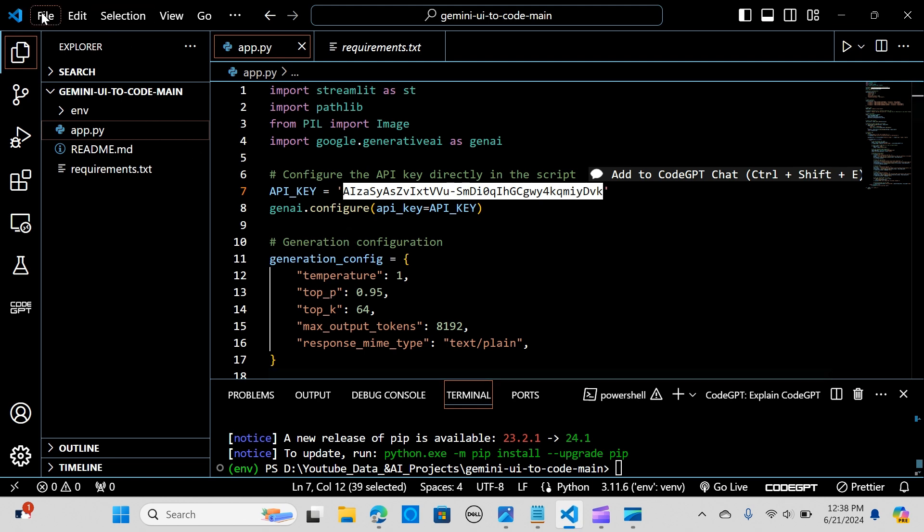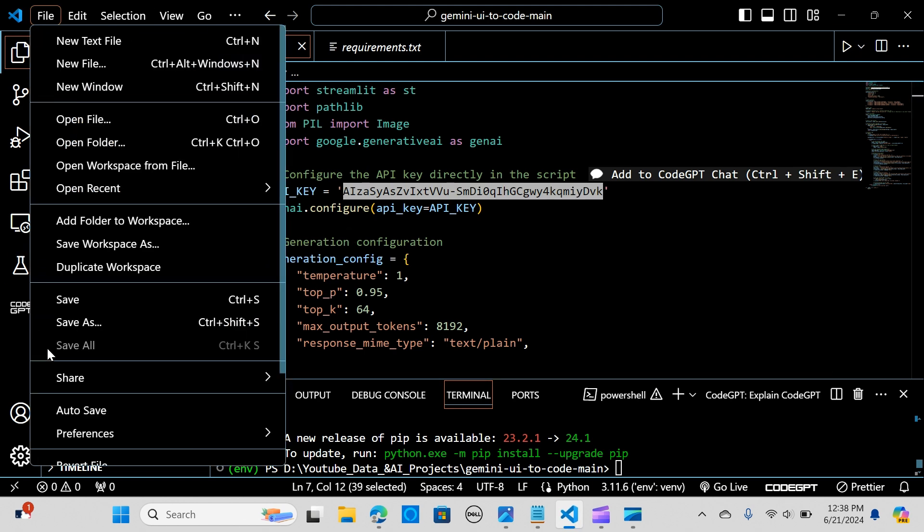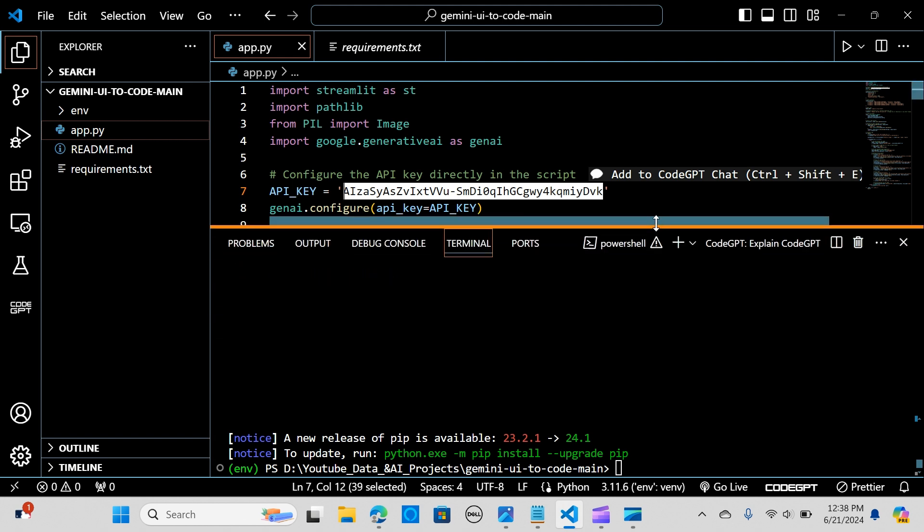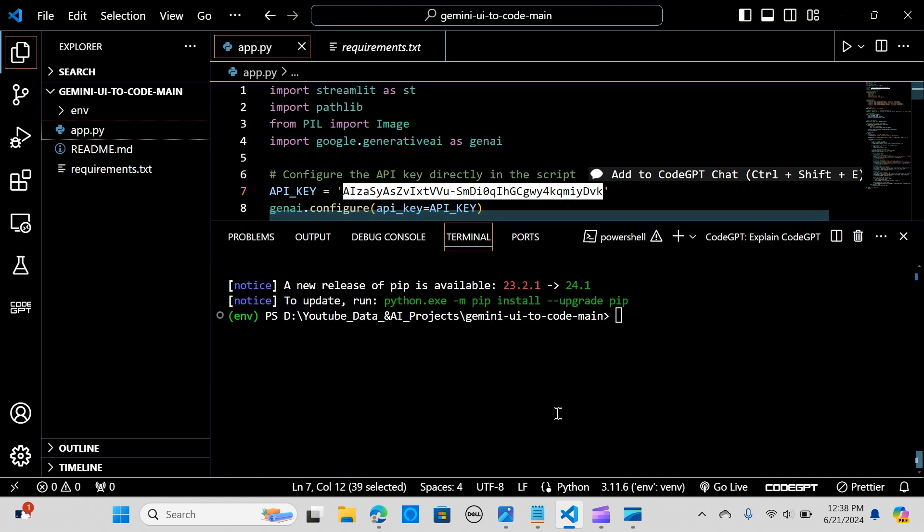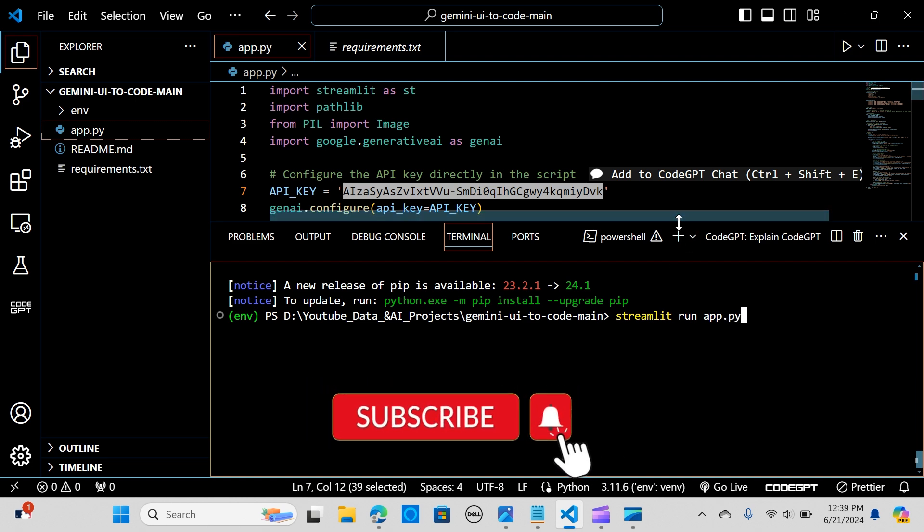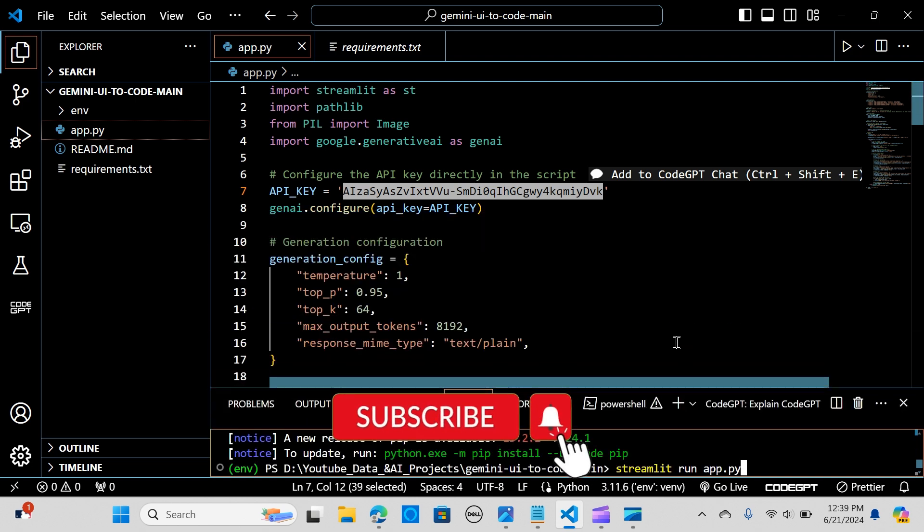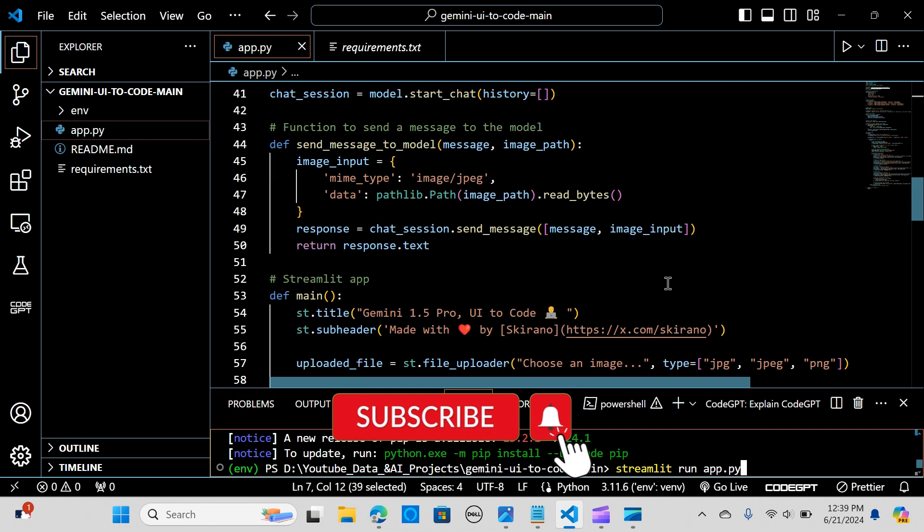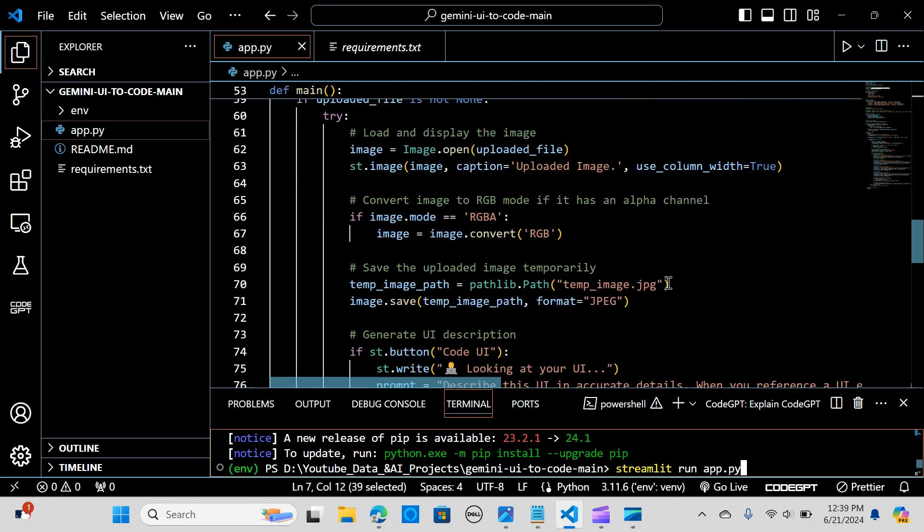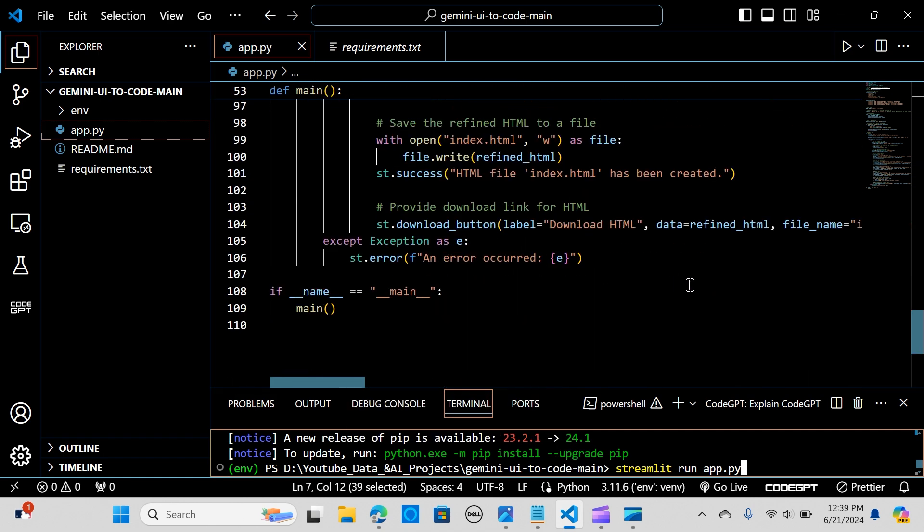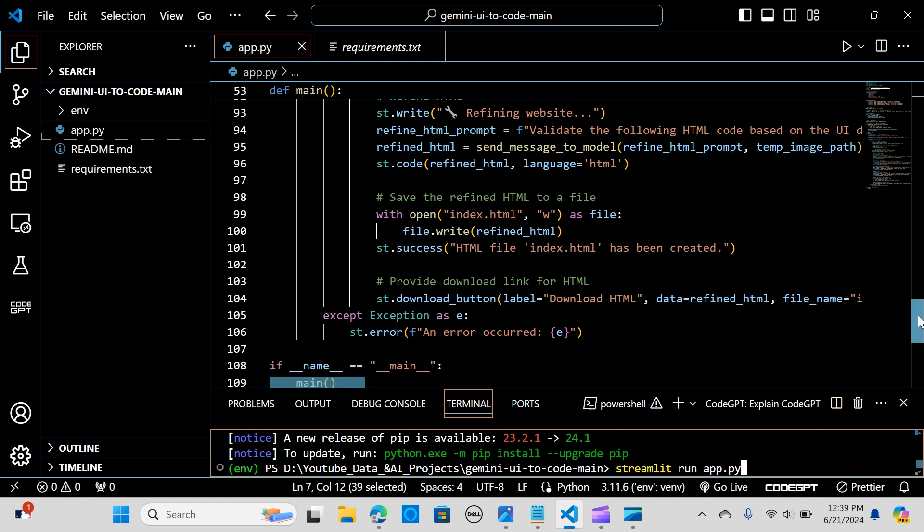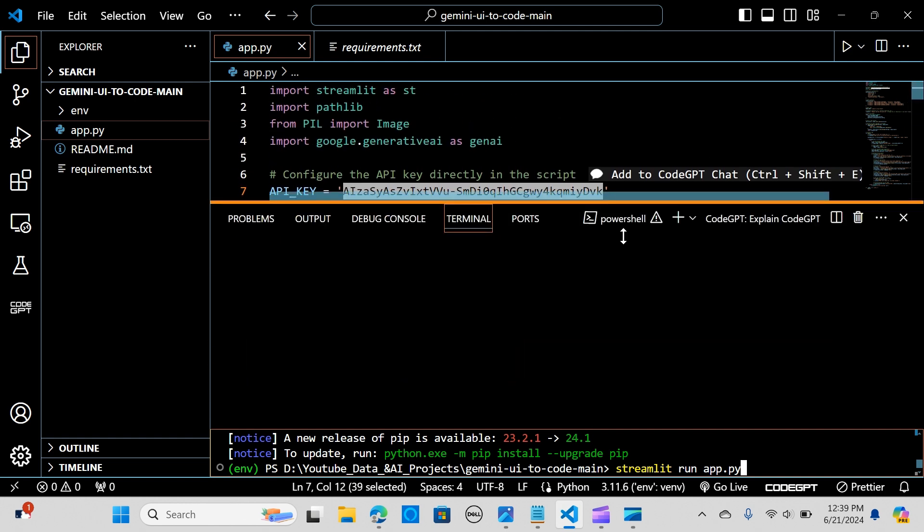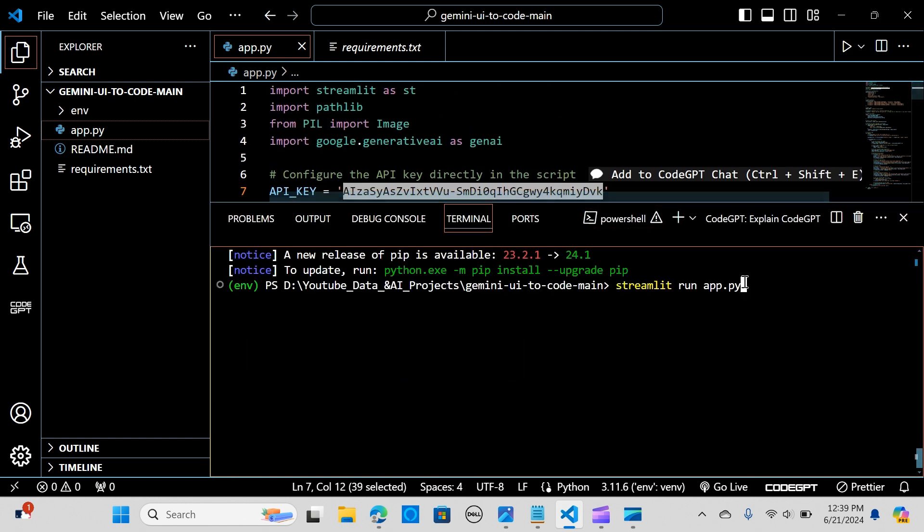I'm going to save, and in my terminal I will run it with Streamlit. Before we do that, we have all the code written here, so all that you want to change is the API key. You go to streamlit run app.py and you hit enter.